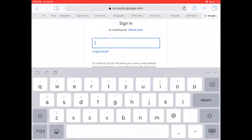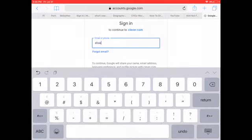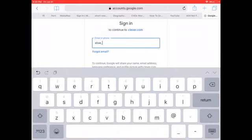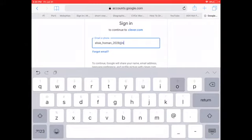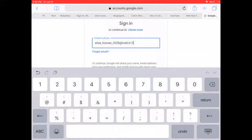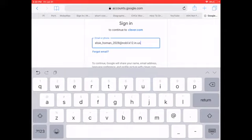Then you're going to type in your email address. I'm going to use Elsie's here. So you can see it's her first name underscore last name underscore graduation year at n-o-b-l dot k-1-2 dot i-n dot u-s. And you saw it took me a little while to get that all entered, so it might take you a minute too. That is totally okay.